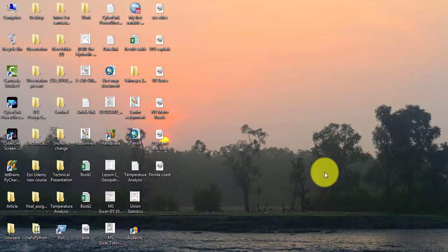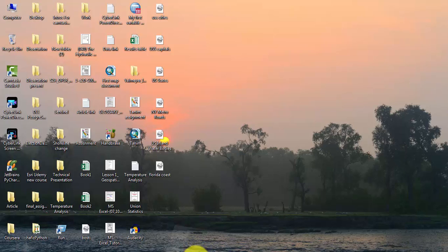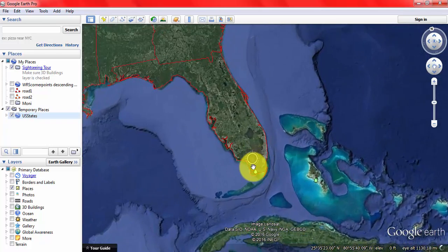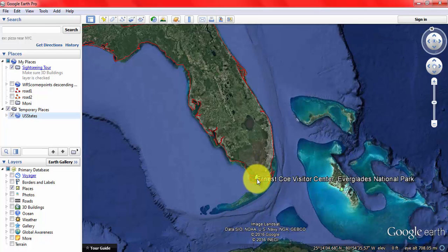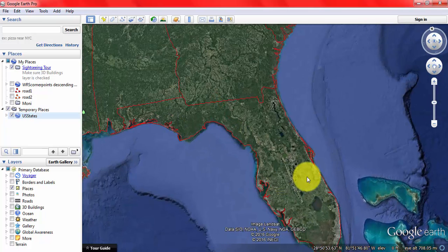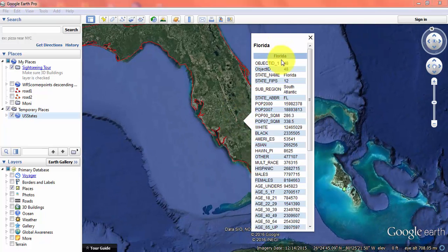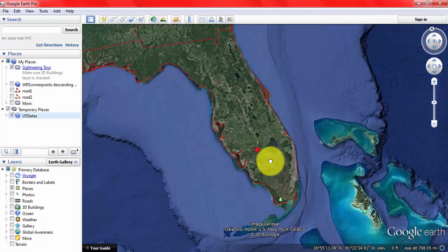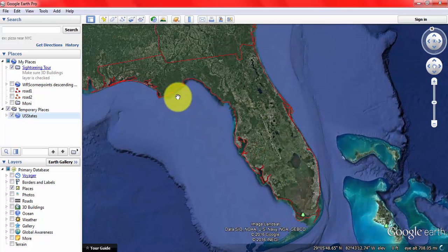Hello viewers, today I will show you how to convert Google Earth KML point features into ArcMap point features. Sometimes we need to exchange our data from Google Earth to ArcMap. Suppose I need the forest point features of Florida State in my ArcMap.